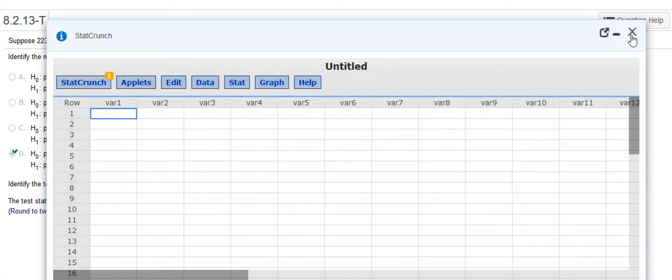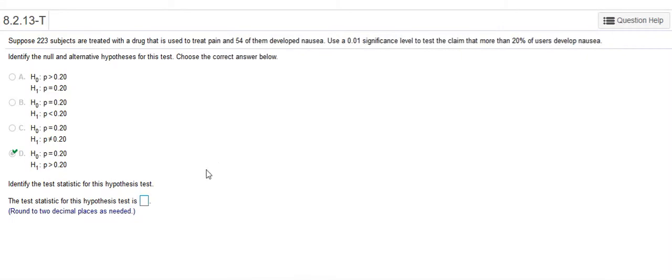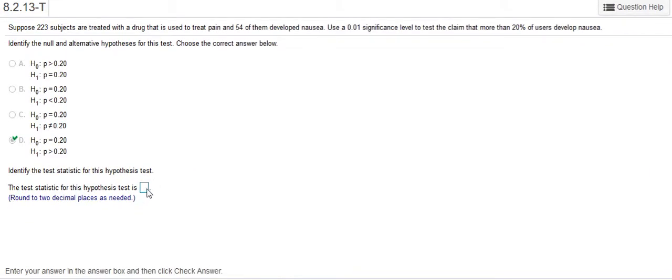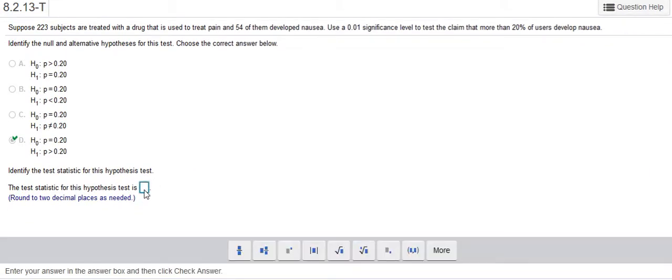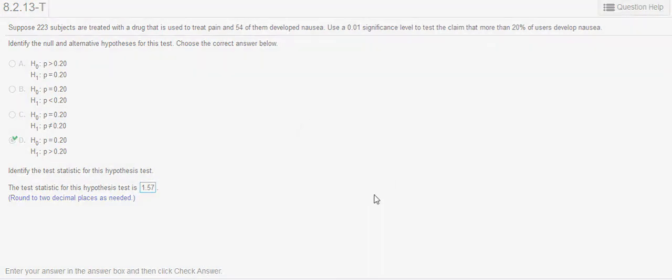Okay. So going back into this question, the test statistic I said was 1.57. That was the Z-statistic. I can enter that.